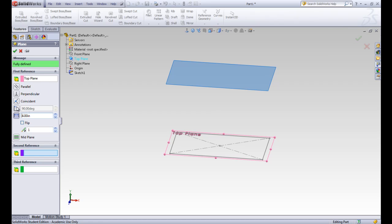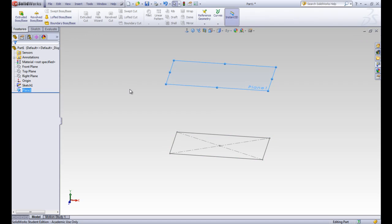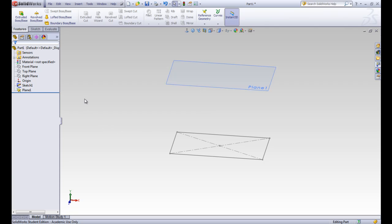There are a lot of other options we can pick from, but we're going to pick that offset distance and go ahead and accept that. You can see in our design tree that Plane 1 is showing up — it's parallel and offset from the top plane.